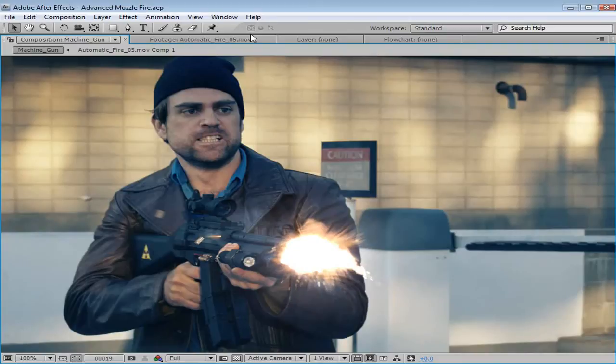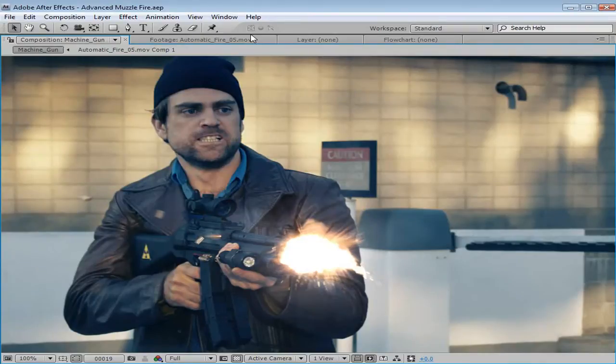Hey, what's up? Andrew Kramer here, videocopilot.net, and welcome to another Action Essentials 2 Training Material Tutorial, something like that.